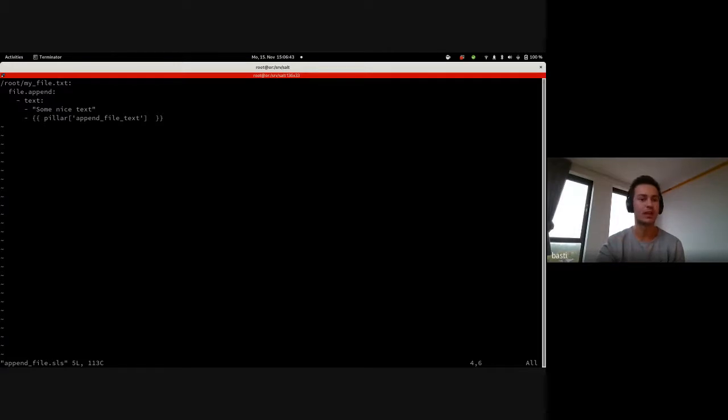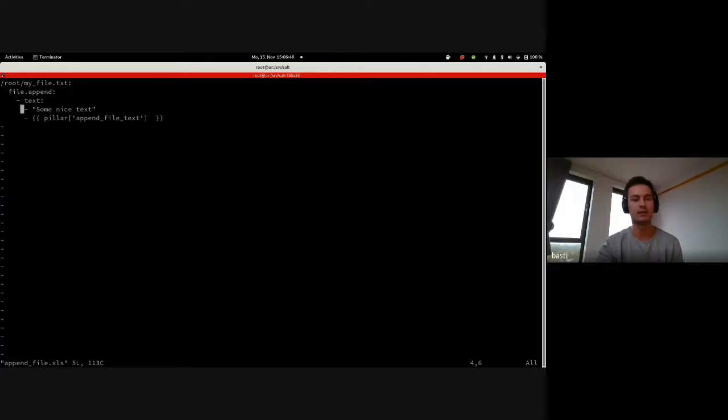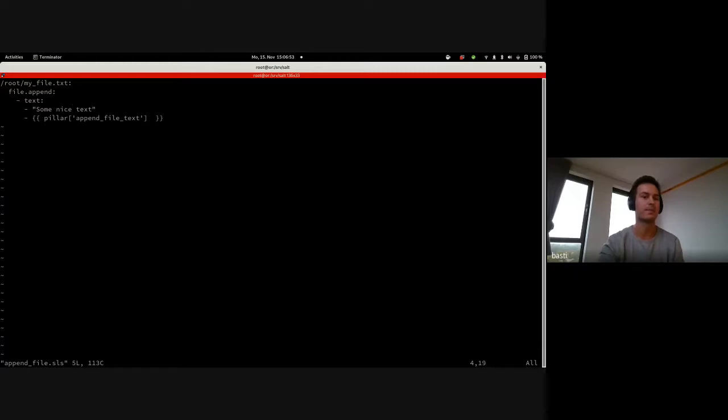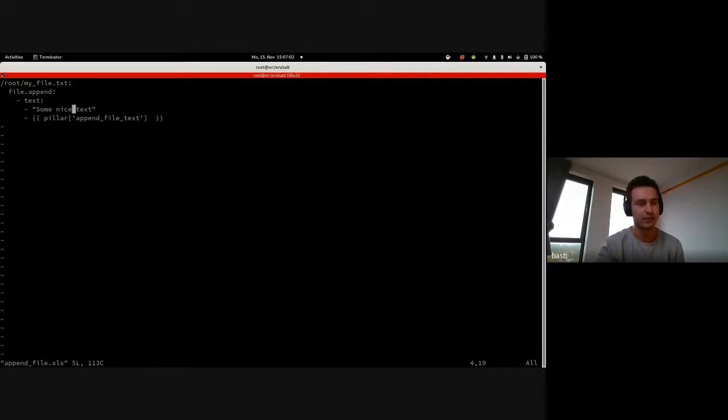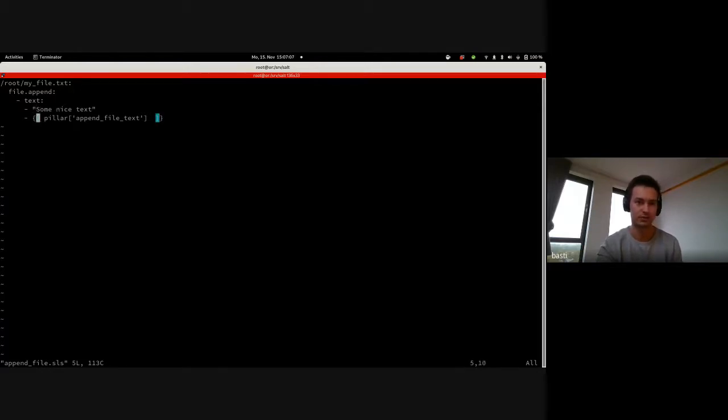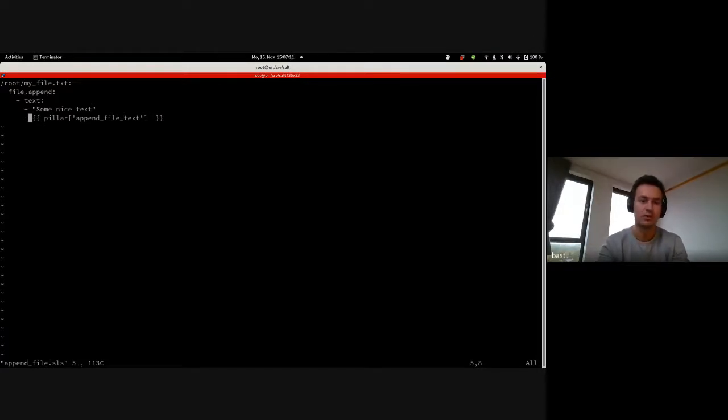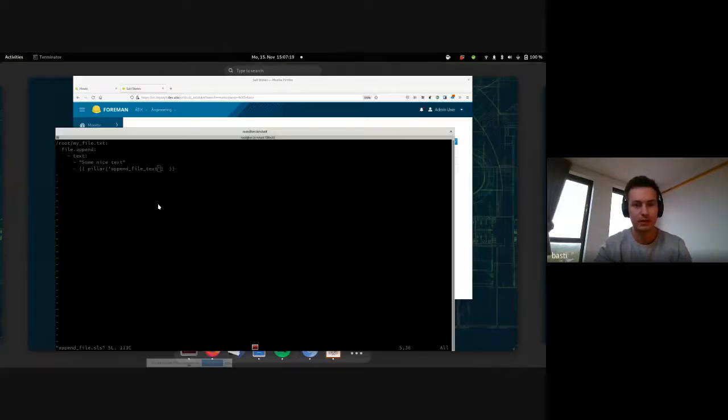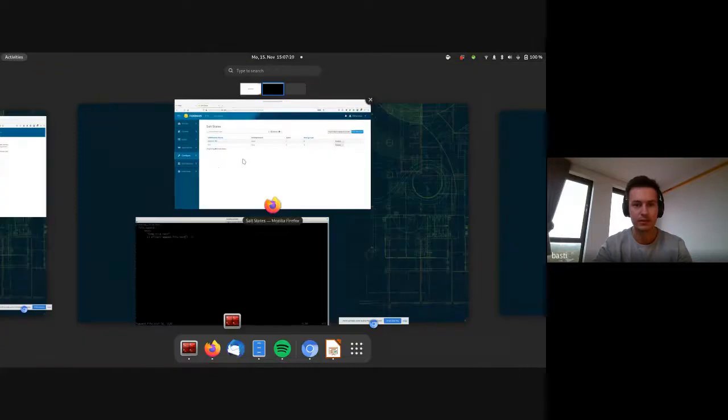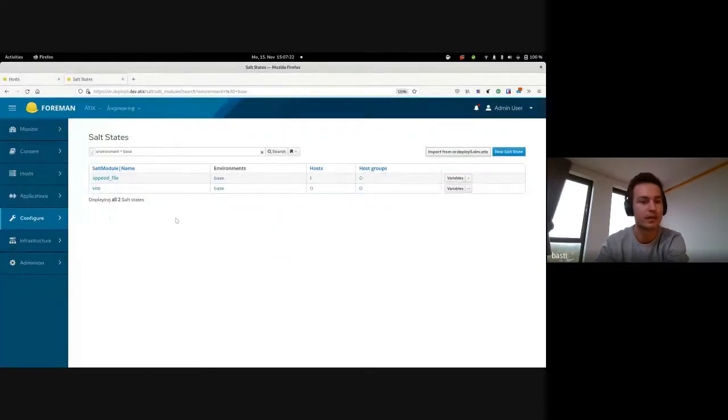Then we call the Salt module file.append on this file and give some parameter which is called text here and has two strings we pass to the Salt module. What's supposed to happen is that the file.append makes sure the strings we give here, these two lines, are already part of the given file. If not, it adds them to the file. But if they are already part, then it just stays like it is. The first thing here is just some normal string, but the second one is special because these curly brackets make use of a so-called variable here, which is called append file text.